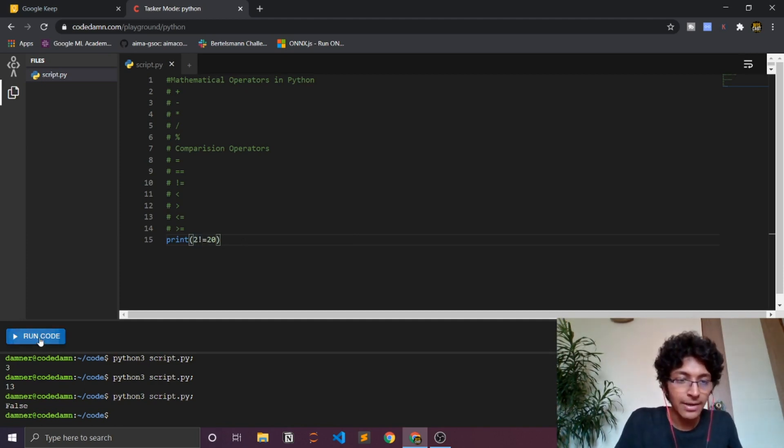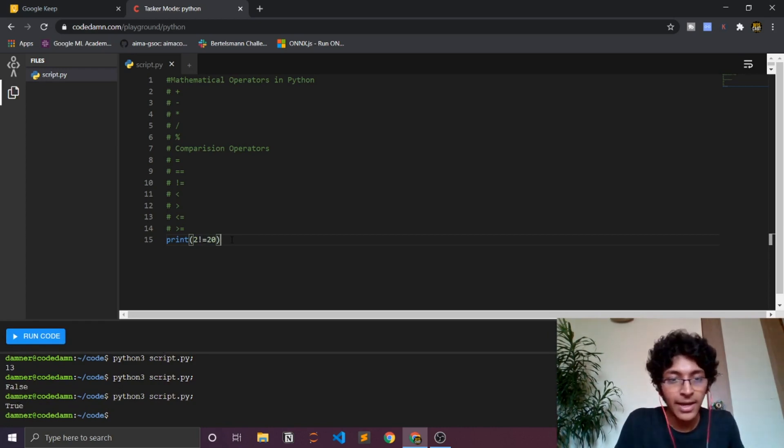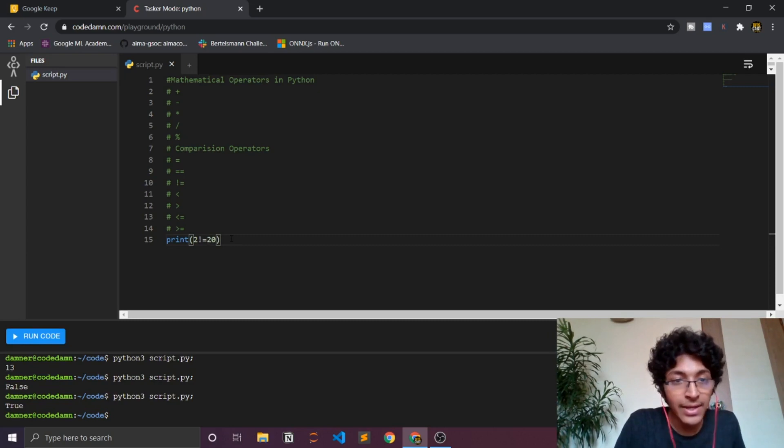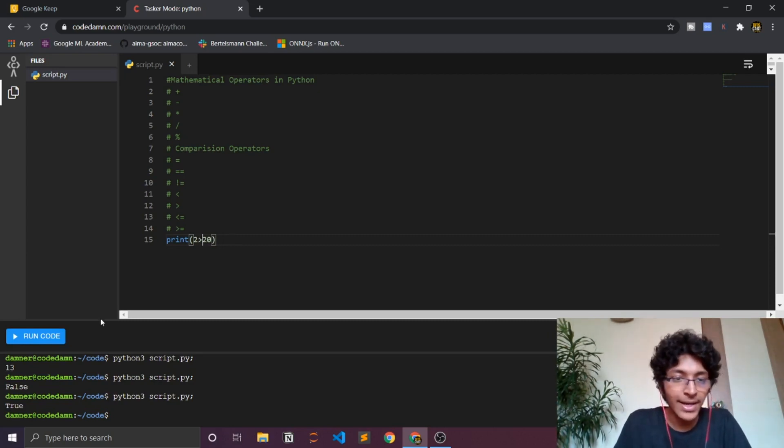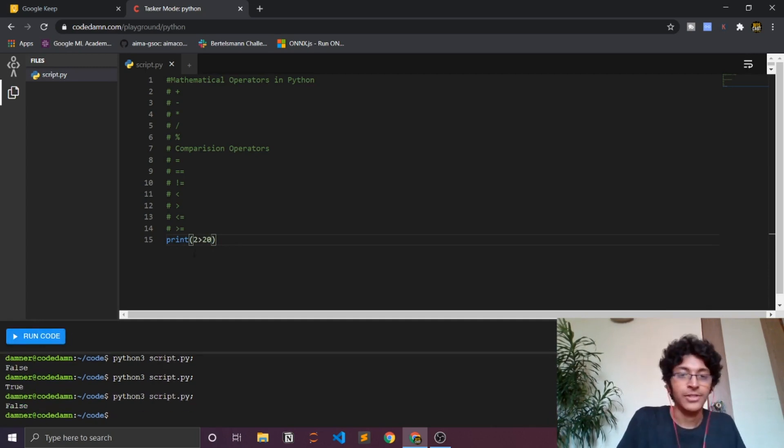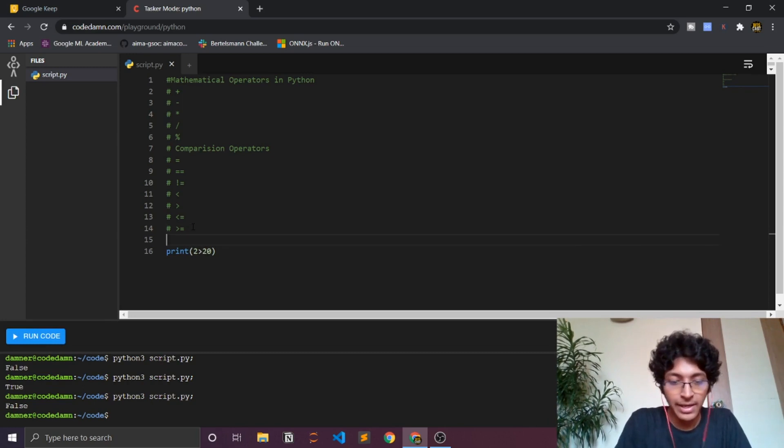Next we can talk about the less than and the greater than operator. So if I say 2 greater than 20, that's false, right? It would never be true. You can also do things like, let's just say s equal to 34 and then let's just say r equal to 20.